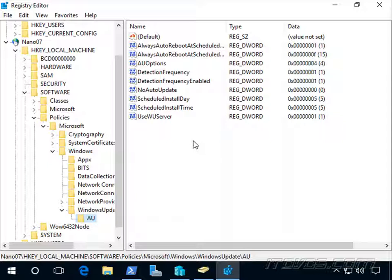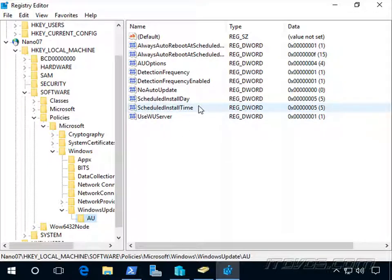And we can actually use desired state configuration to configure these as well. And we'll see that in a bit. I'll see you next time.